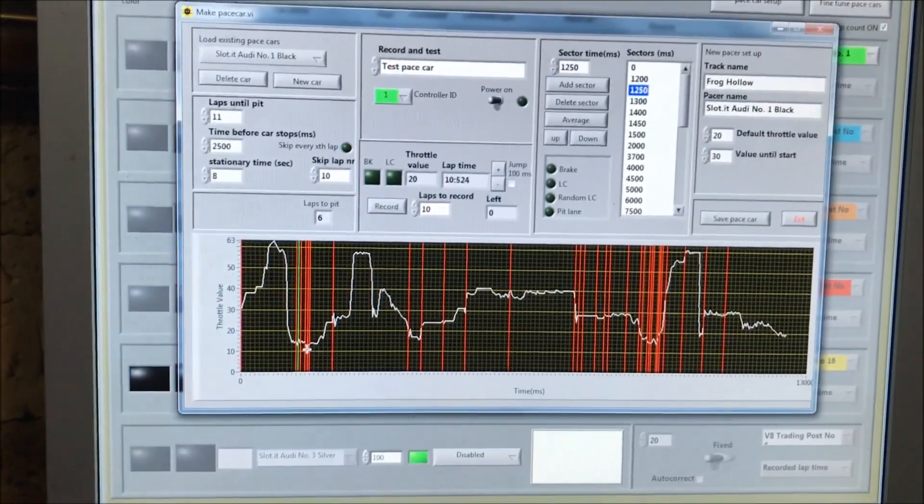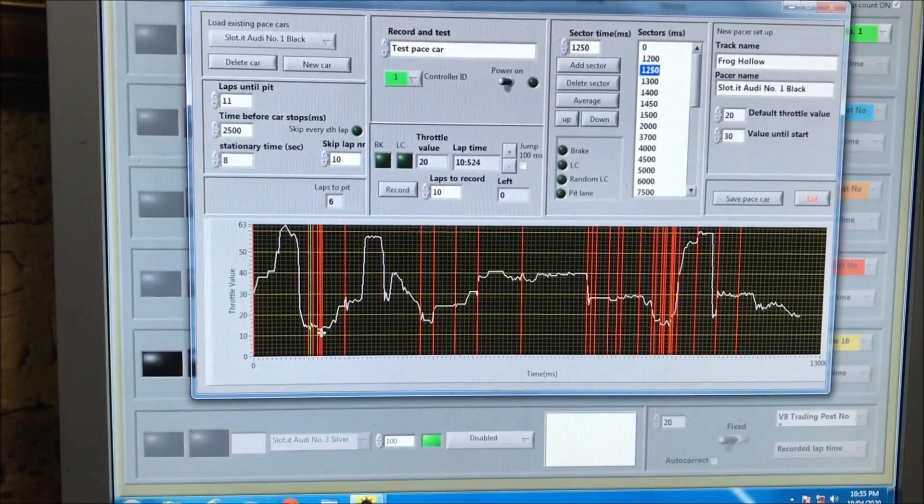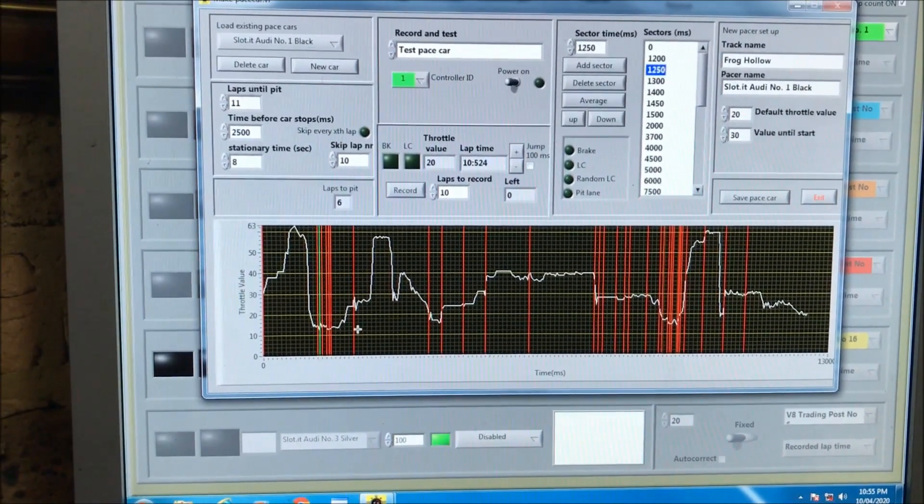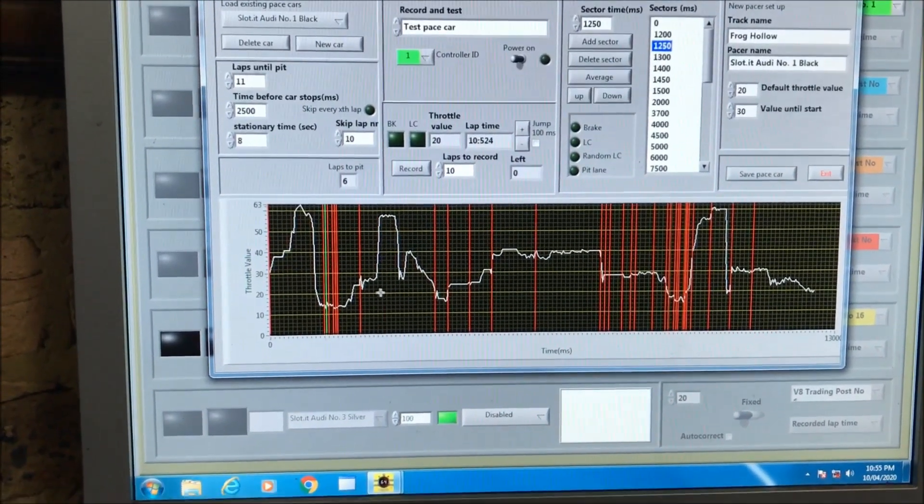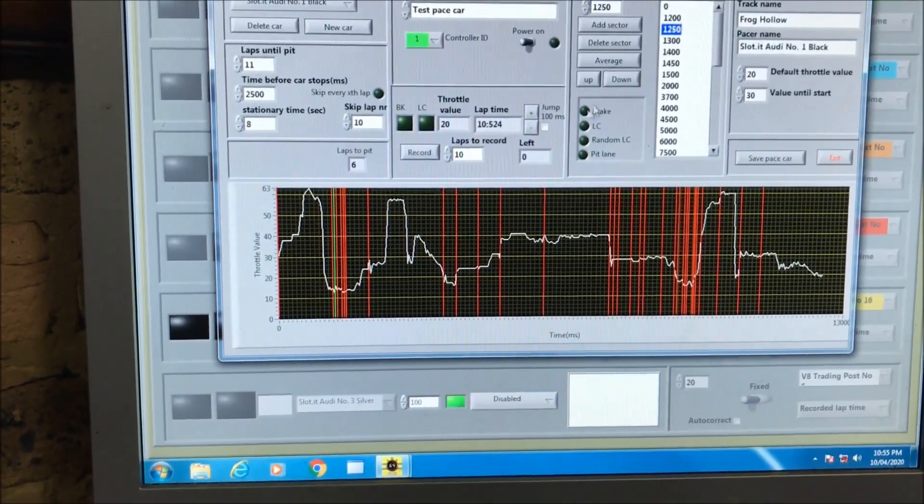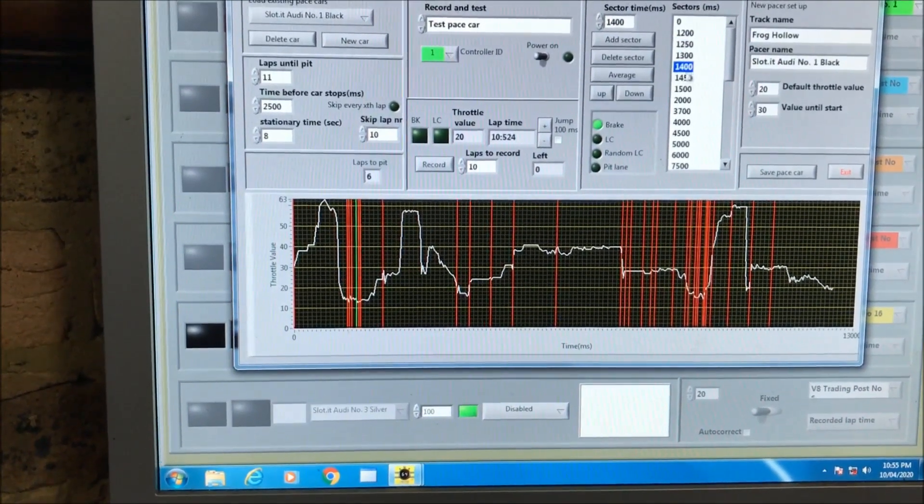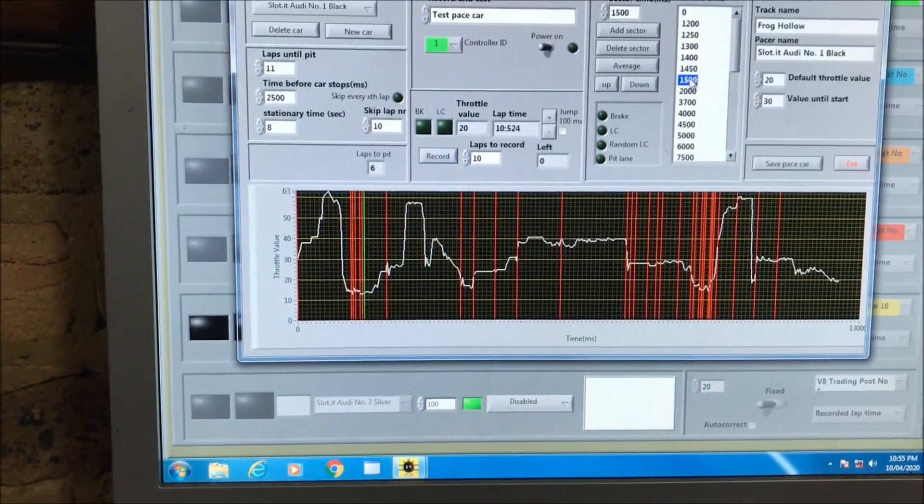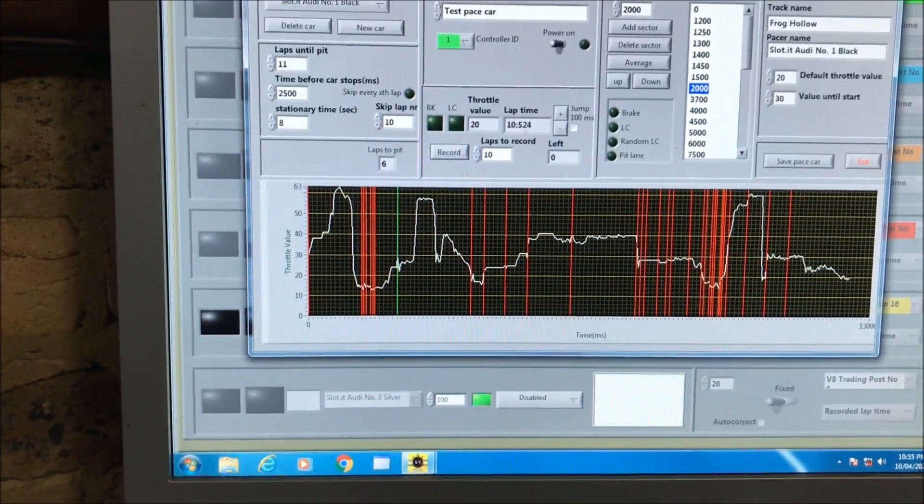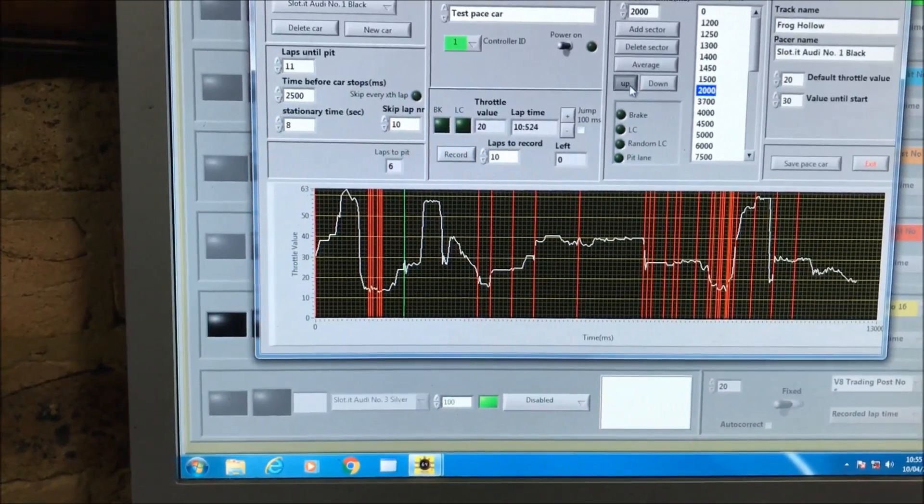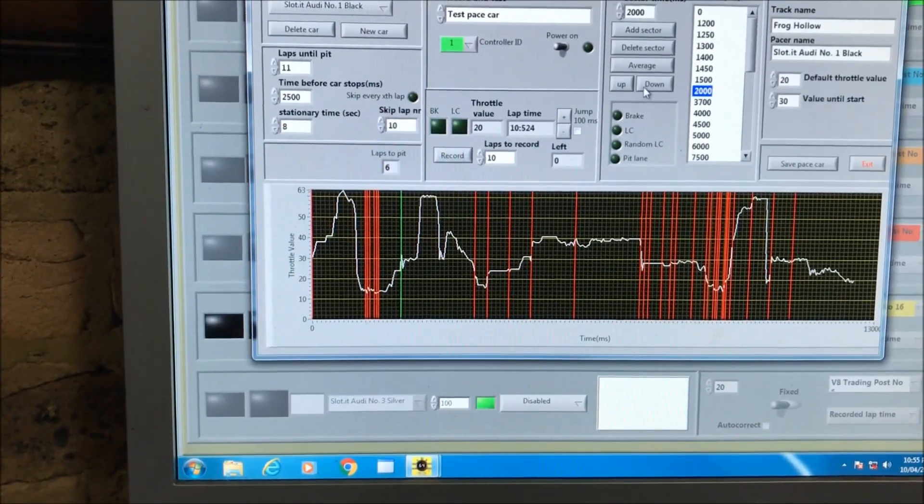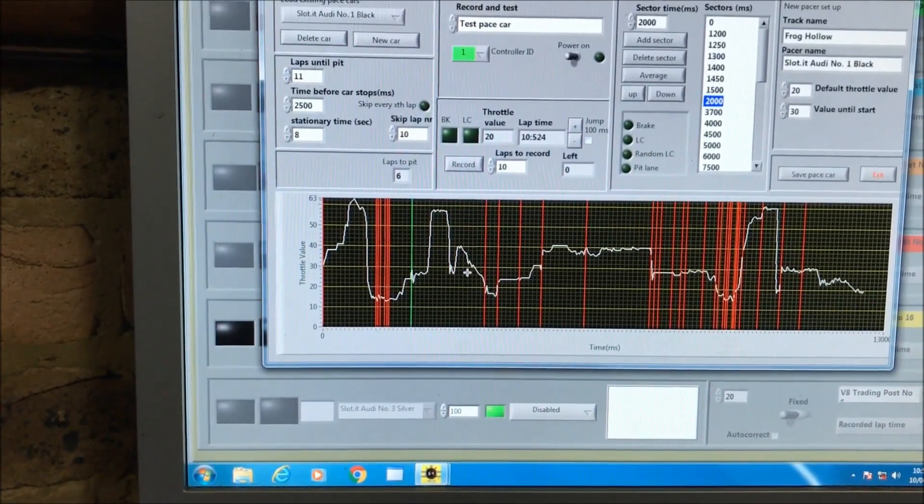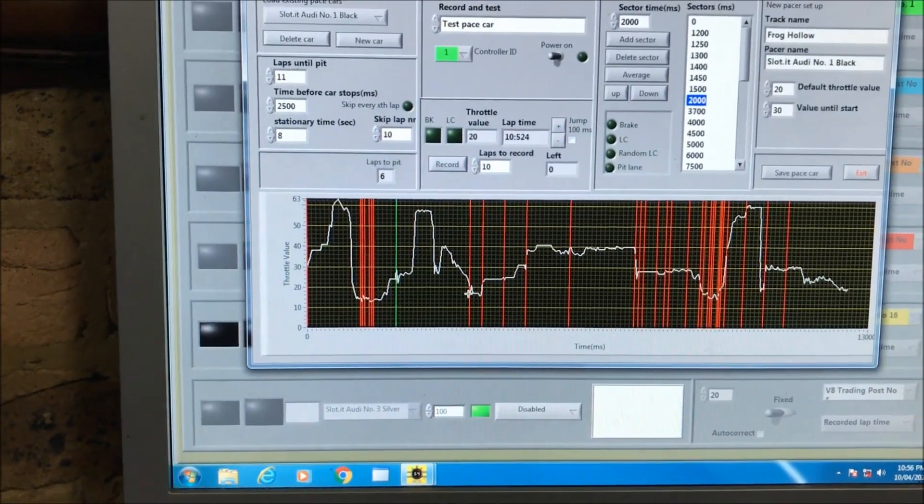All the time with these sectors it's really good. If I go to sector 2000 here, I can just go up and down and I can move the speed in the whole sector. It makes it a lot easier to program these cars.